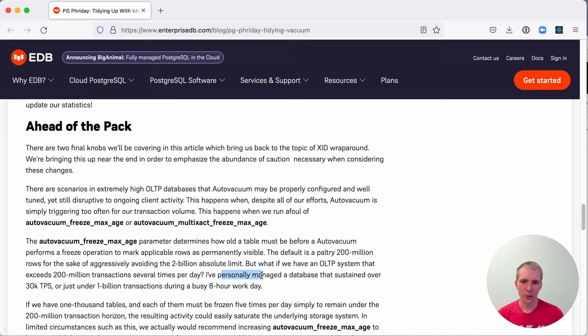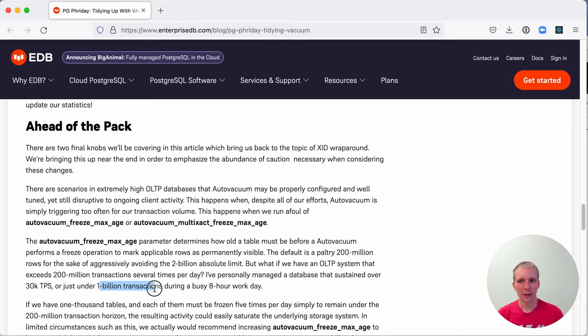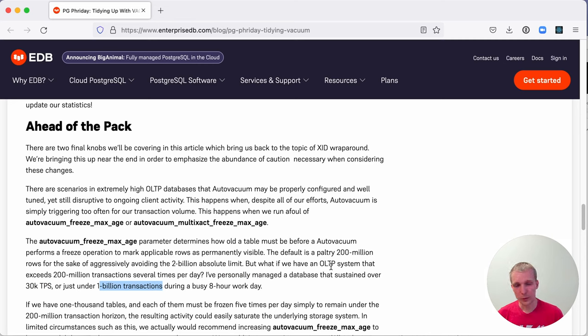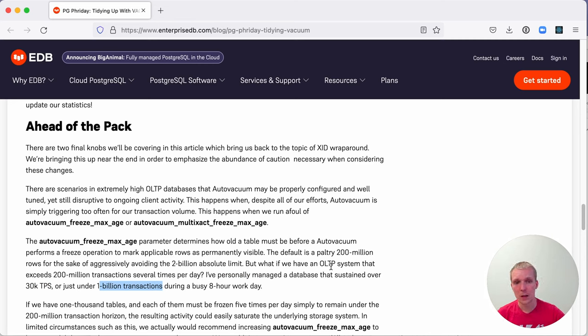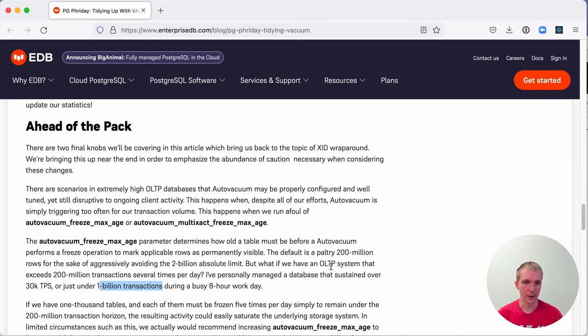Sean has personally managed a database that had 30,000 transactions per second, a billion transactions during a busy eight-hour day. If the setting was the default 200 million, they would have been vacuuming all the tables five times throughout the day, which is pretty ineffective. That's why it makes sense to raise that on a busy database.